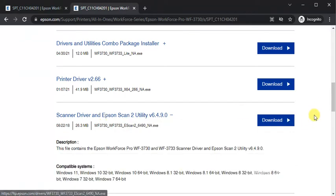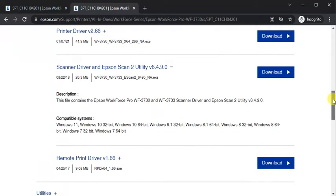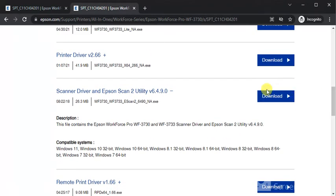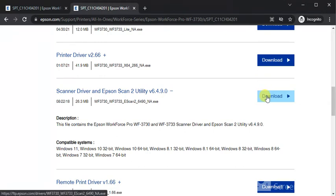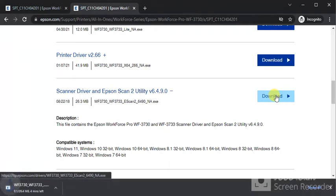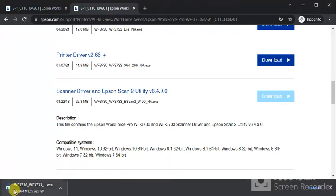You will find all details about this driver, and we need to download it by clicking on this button. I have clicked on it and download has started now with this file name.